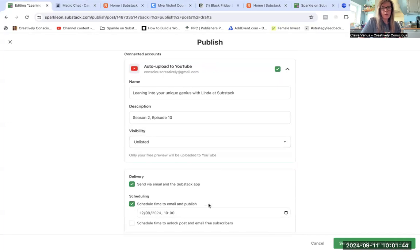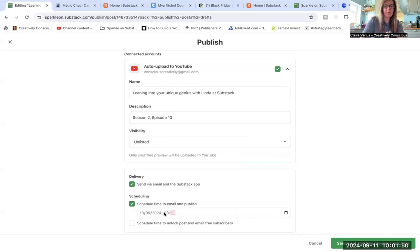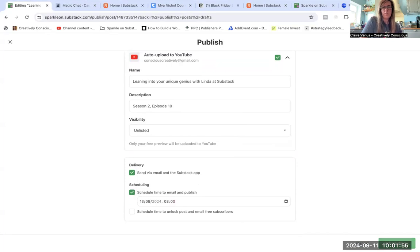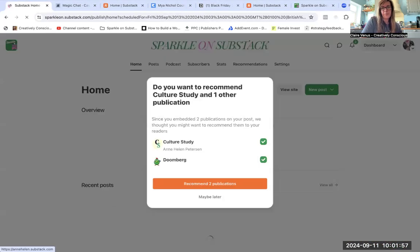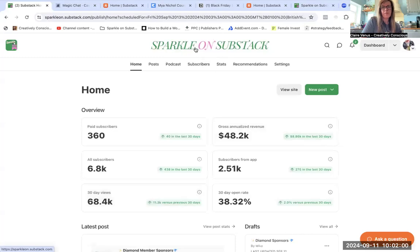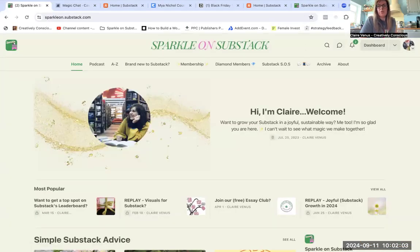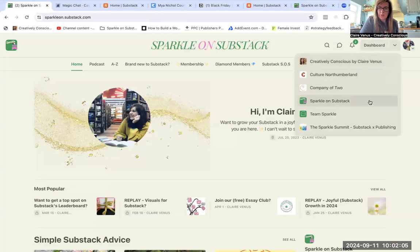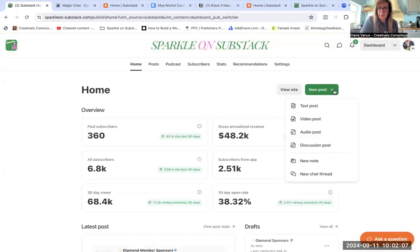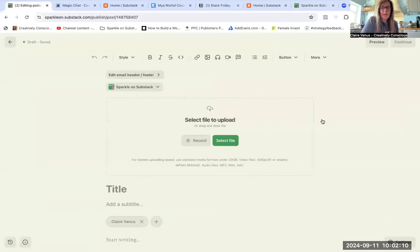So I'll go ahead and schedule it for Friday. I'm going to do it at the 3 a.m. slot. There we go, and send that out. All done. I'm not going to recommend them because I've never really read much of their stuff. So to go back in and show you how to do a video post from the start, it's just this one here.